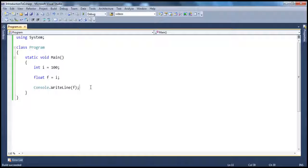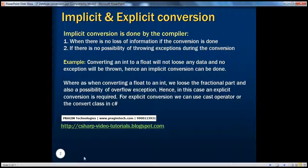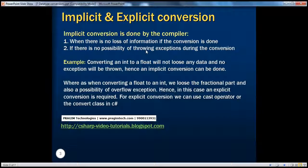So what are we doing here? We are converting an integer to a float data type. From the previous video sessions, we know that float is a much bigger data type than integer. So obviously, when we convert integer data type to a float data type, there is going to be no loss of information, and there isn't going to be any exception as well, because integer is much smaller than float data type. Implicit conversion is done by the compiler for us automatically when there is no loss of information and no possibility of throwing any exceptions during that conversion. Because float is a much bigger data type than integer, there is no possibility of overflow exception happening.